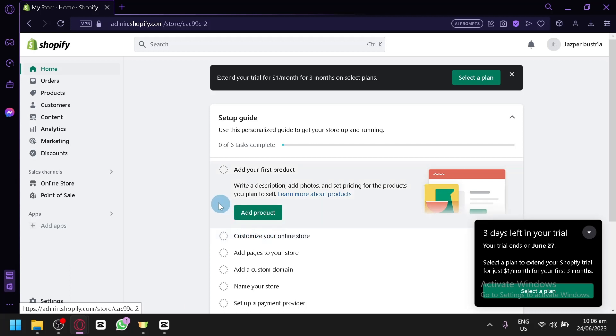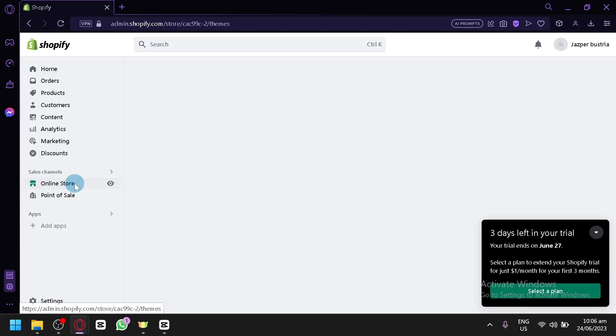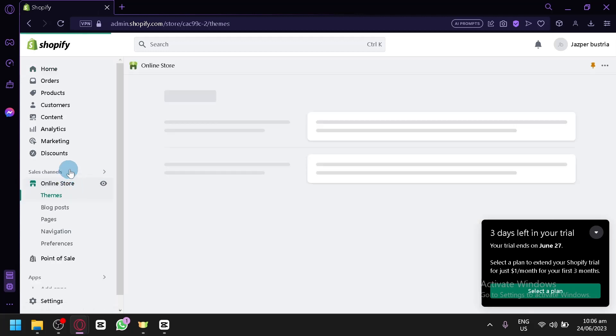First, you need to click on online store over here, then click on the themes option.